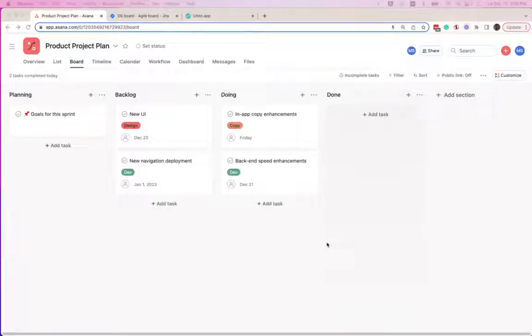This is how you can create a two-way sync between Asana and Jira using Unido.